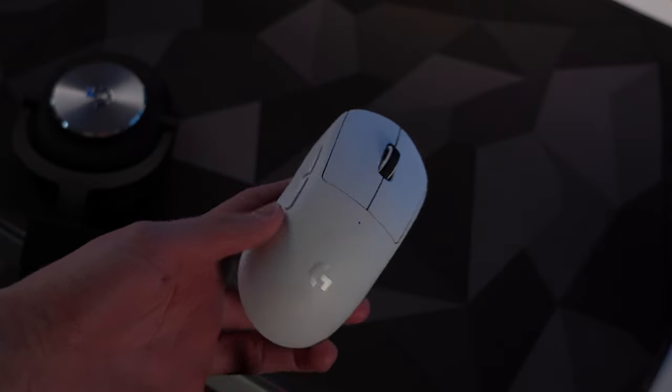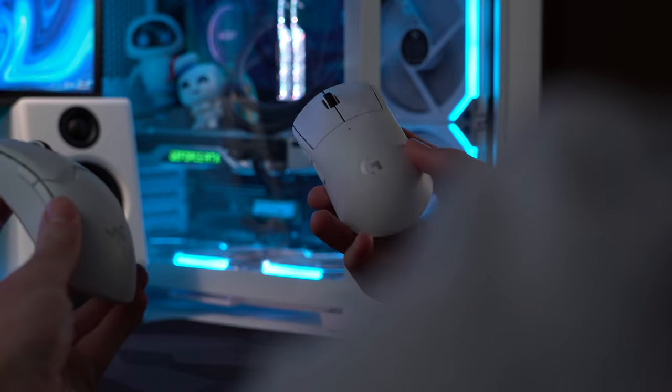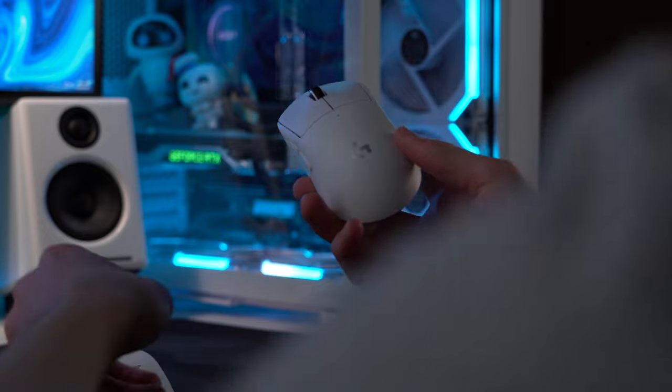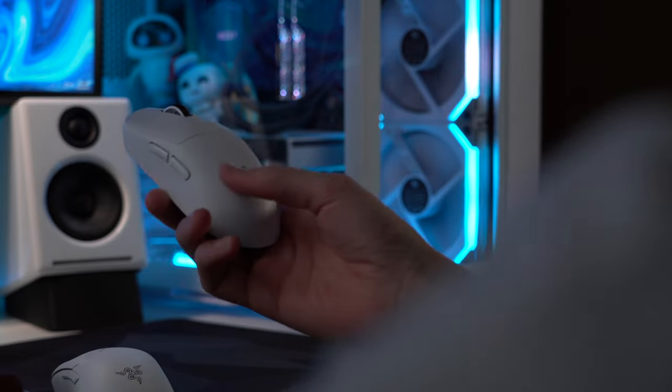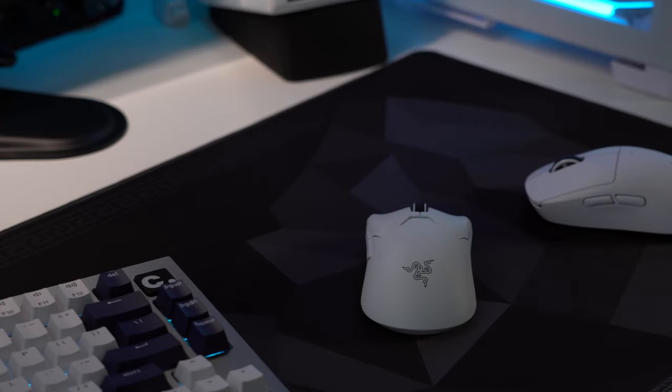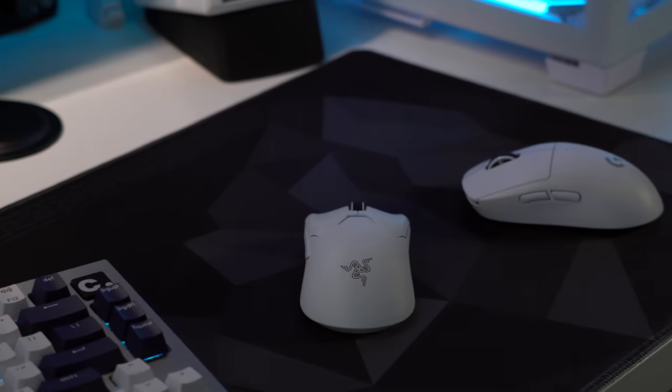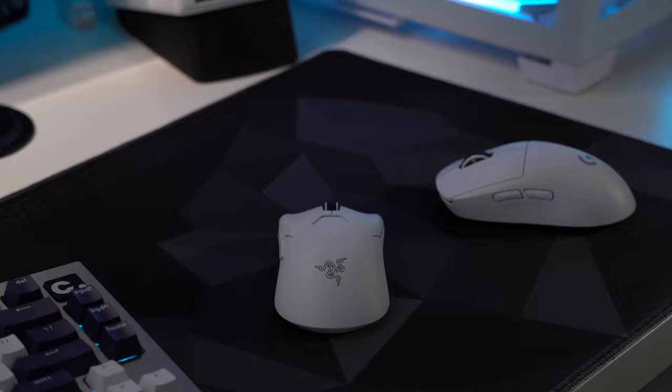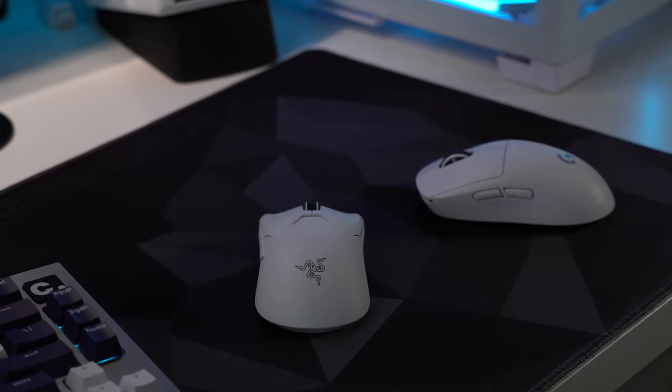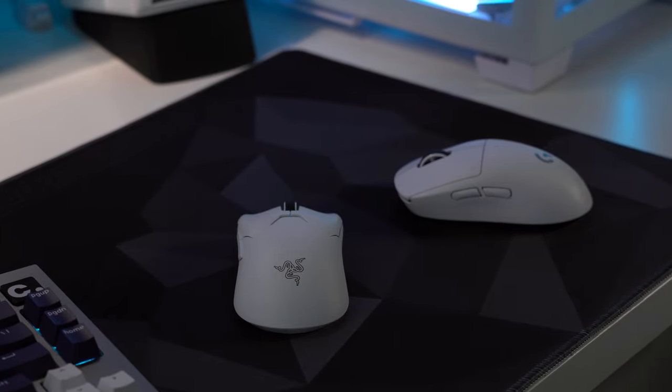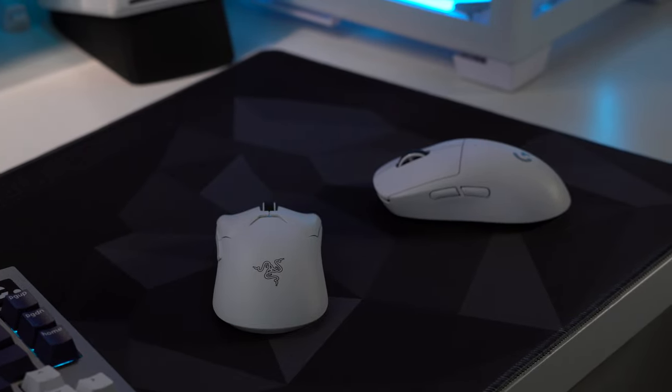Both have very good build quality, but holding them in hand, I'd say the Superlight still feels more well-constructed. It's easy to get into the nitty-gritty features when trying to compare, but really, the majority of the decision just comes down to which shape you prefer.